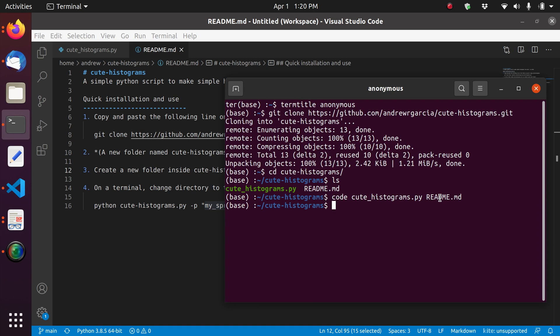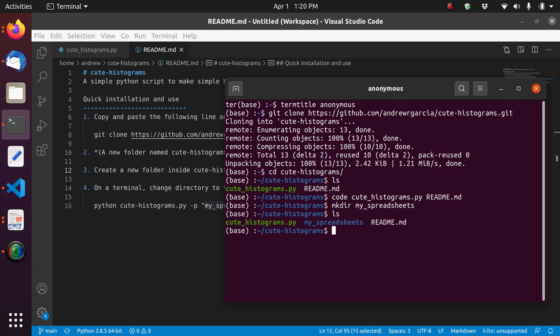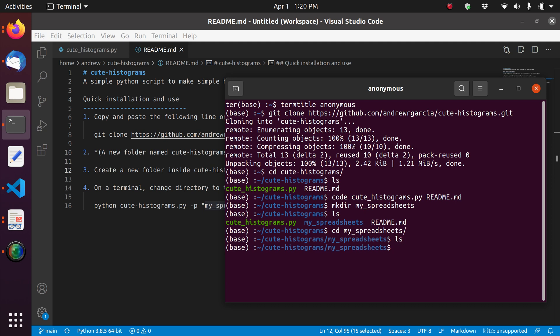So we're going to do that now. So we are going to create the folder. You can do it using File Explorer. I just use the terminal. Make directory my spreadsheets. And so now we have a folder inside this repository, this cloned repository. So we can go inside the folder, my spreadsheets, by changing directory. And obviously there's nothing inside right now.